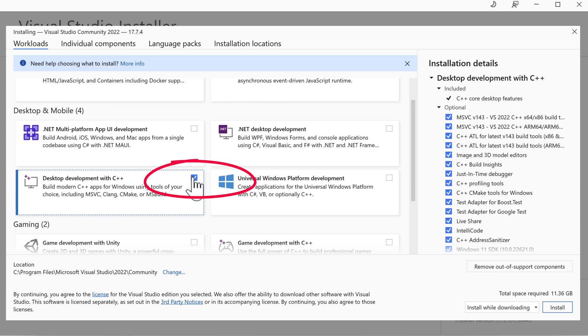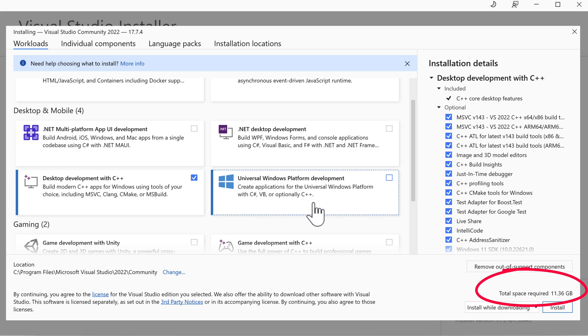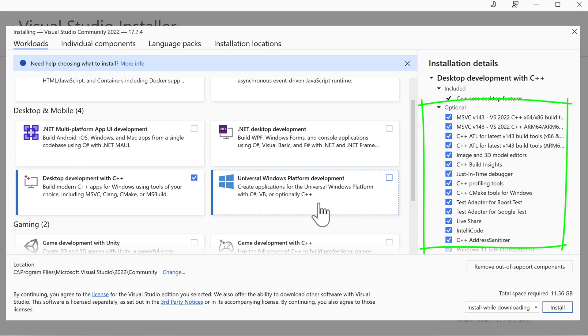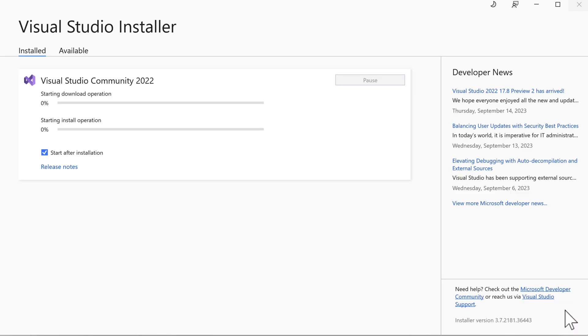Notice when that option is selected, our disk space usage jumps to 11.36 gig. Some of these optional installation items can be unchecked to save space. Things like LiveShare, IntelliCode, and the image editor. I'll take everything by default and click the install button.